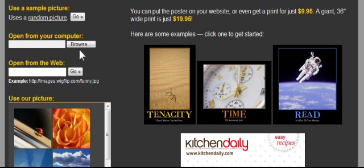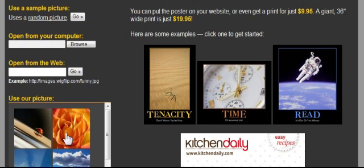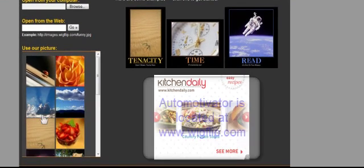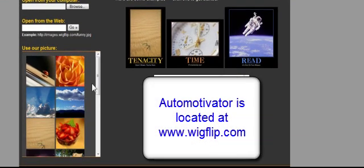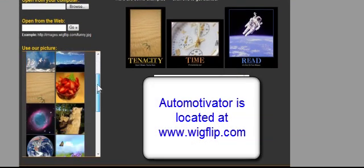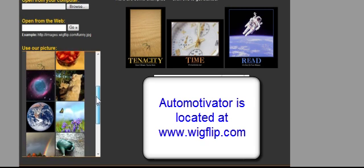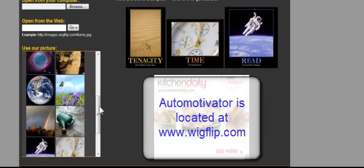You could get your own picture — if you have a picture on a computer you want to use, you can browse and pull that picture up, or you could get a picture from the internet. But what Auto Motivator does, which is really nice, is it gives you pictures right here that you can use. And then you can just put a saying in there yourself to create your motivational poster.